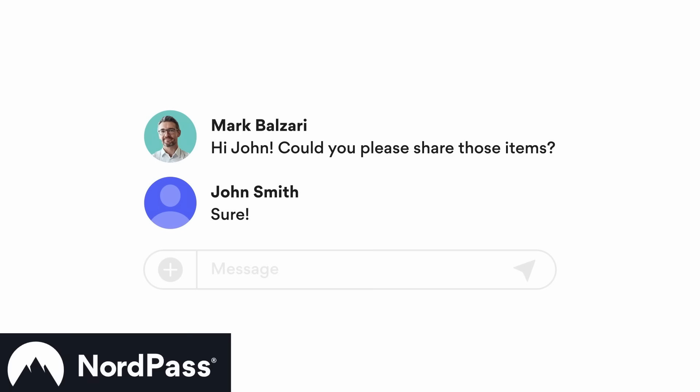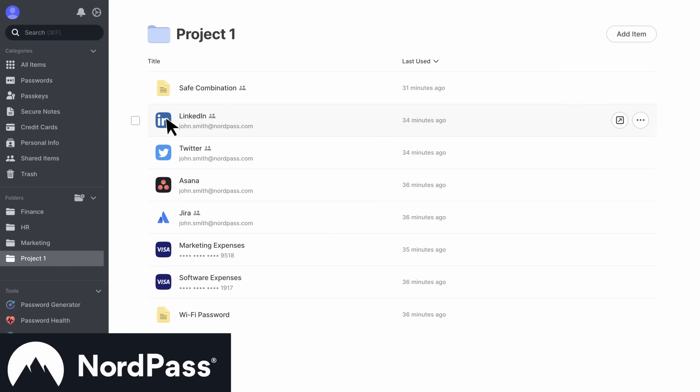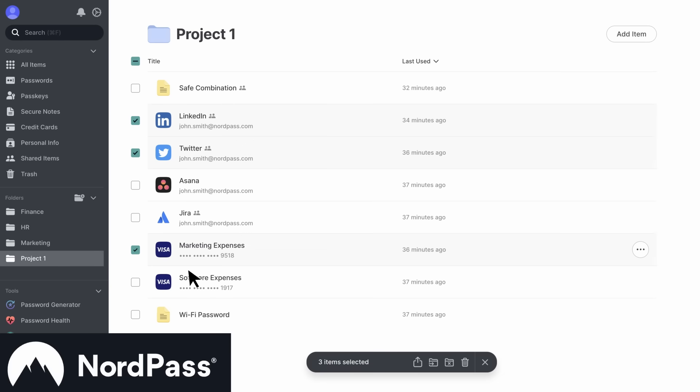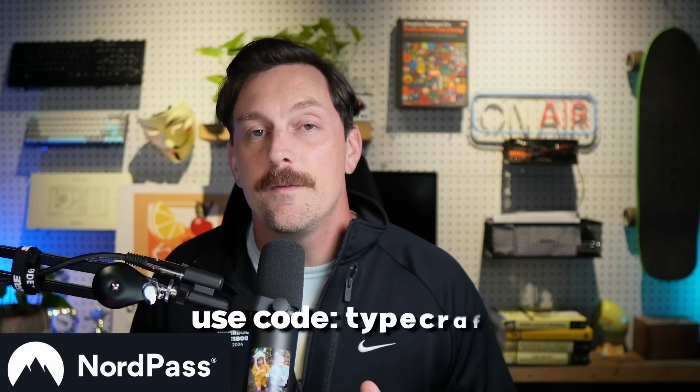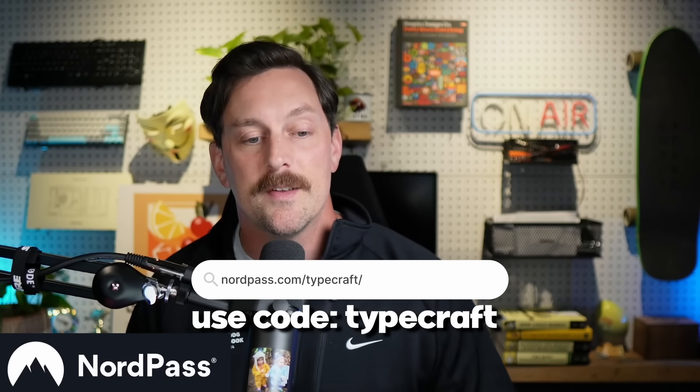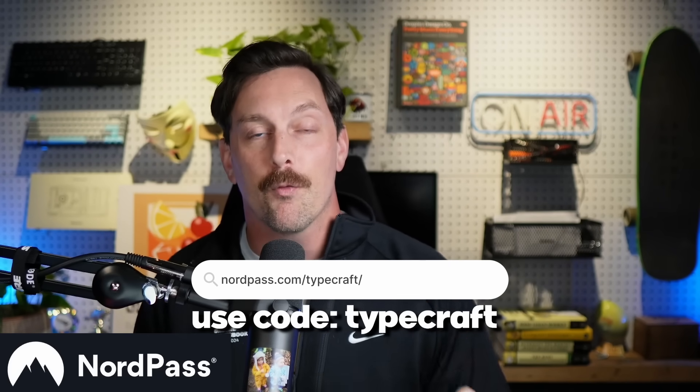This video is sponsored by NordPass. NordPass is from the creators of NordVPN and provides an amazing way for businesses to share and store sensitive information and passwords, and generate secure passwords stored in a vault. One of the best features is the ability to share passwords and sensitive information amongst colleagues through the storage vault. Use activation code 'typecraft' at nordpass.com/typecraft to get a NordPass Business account free for three months with no credit card required.